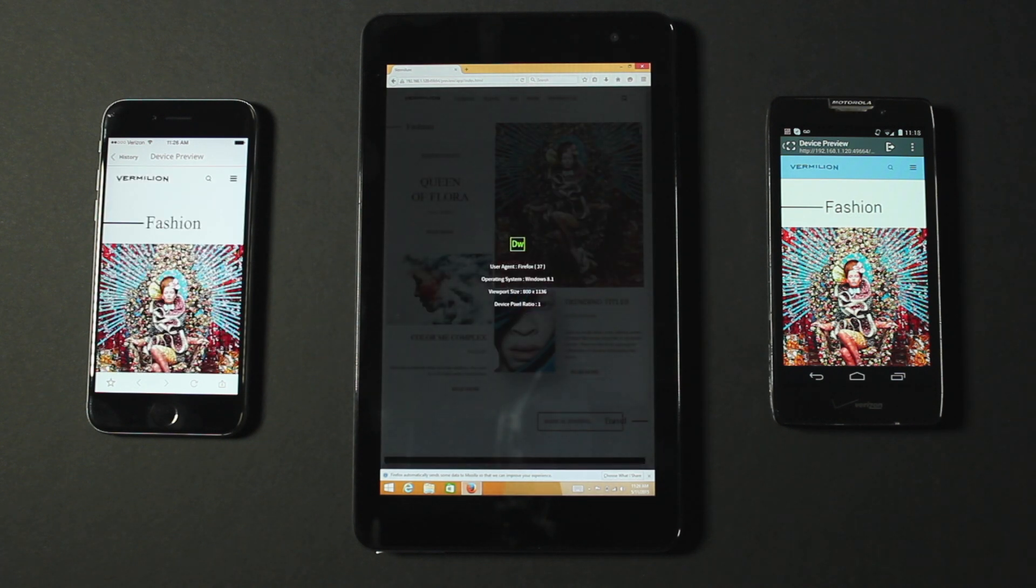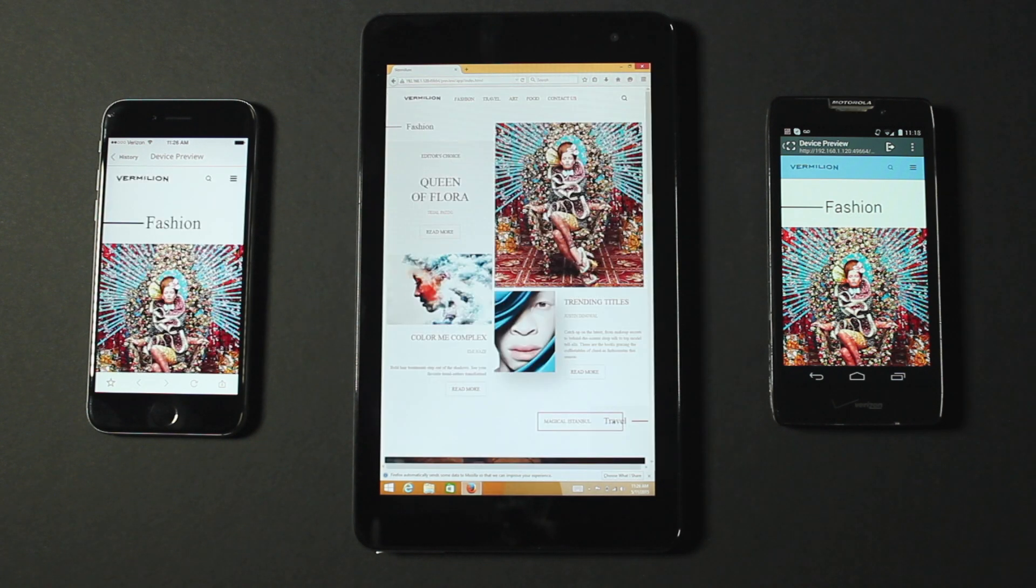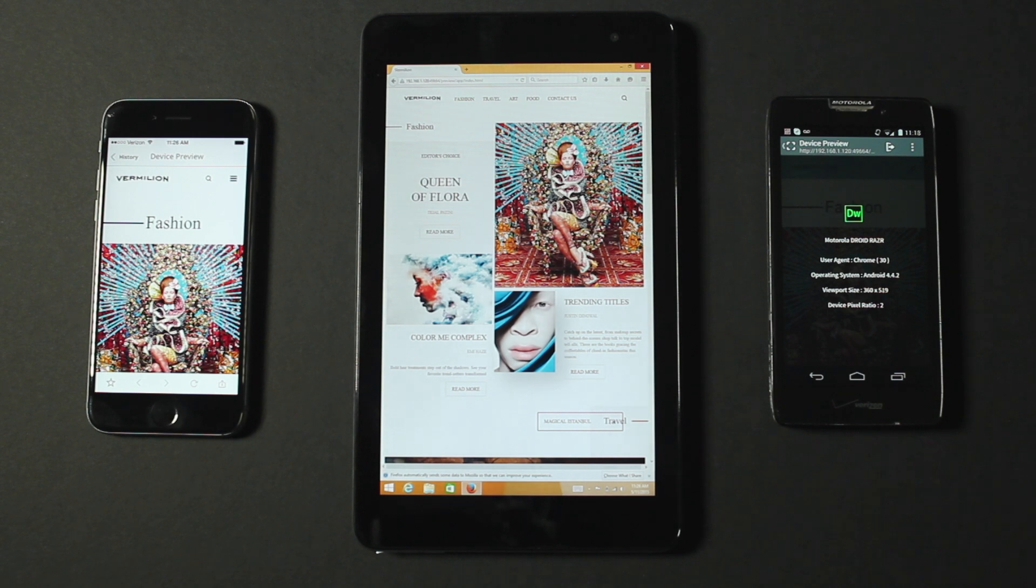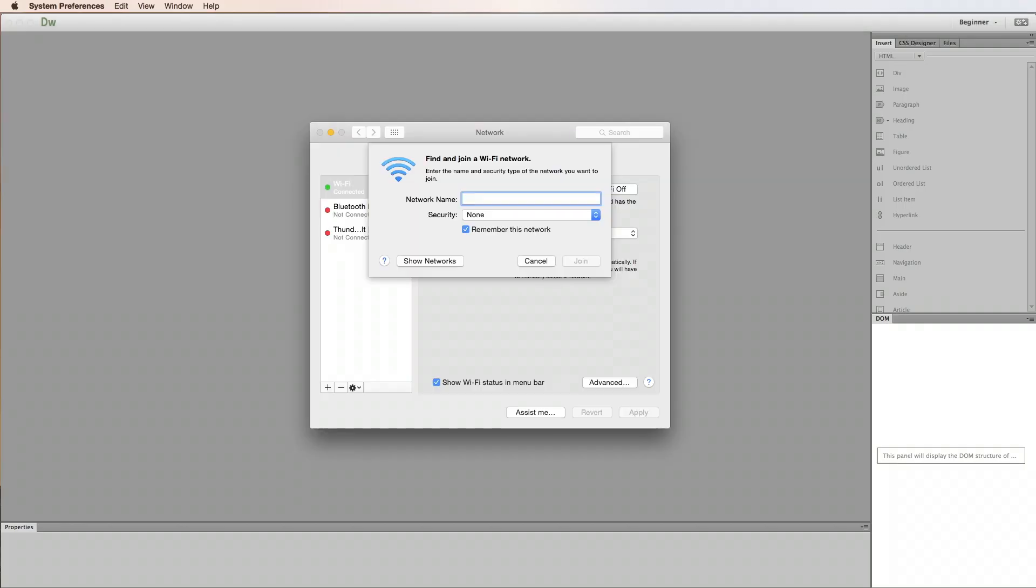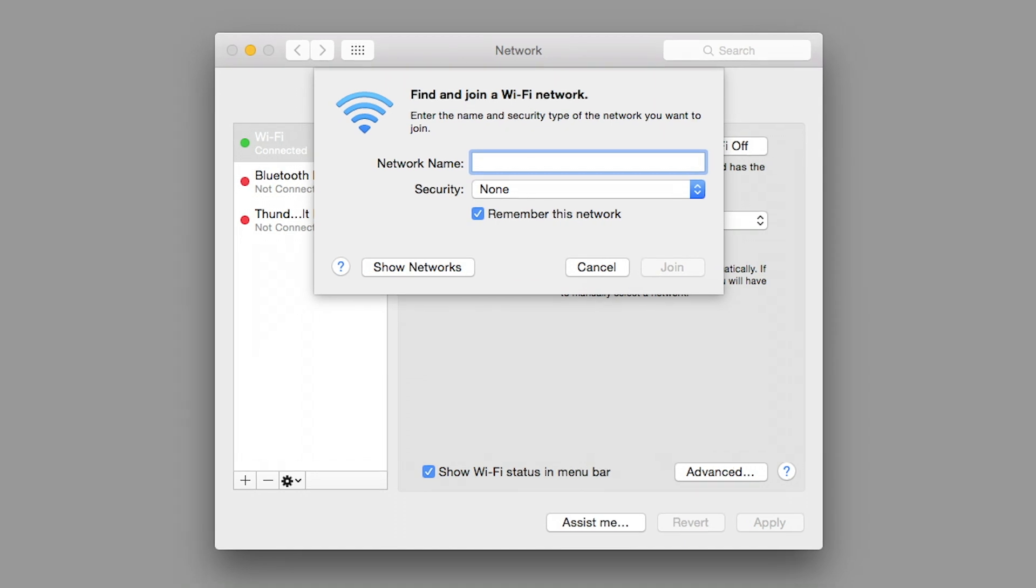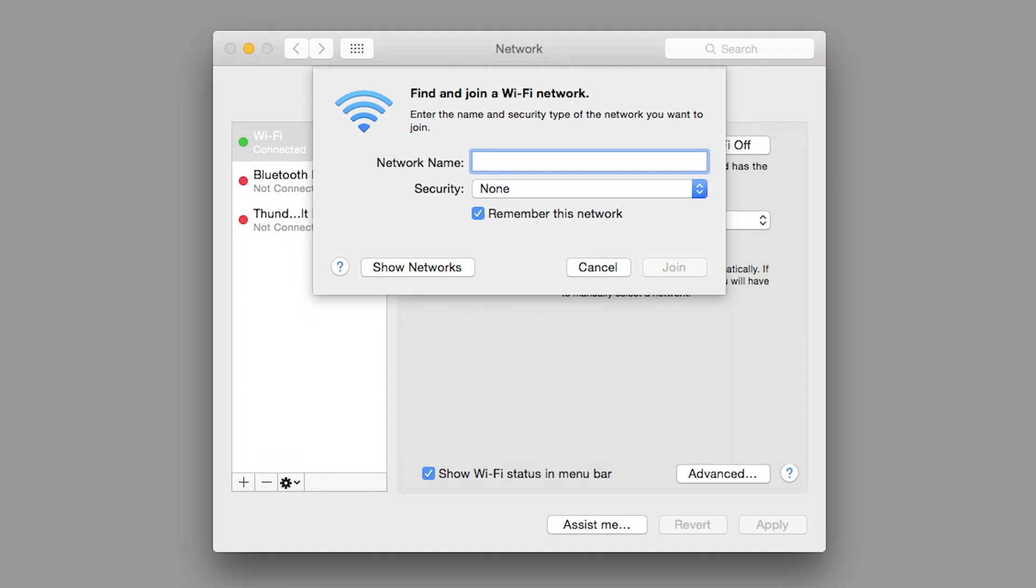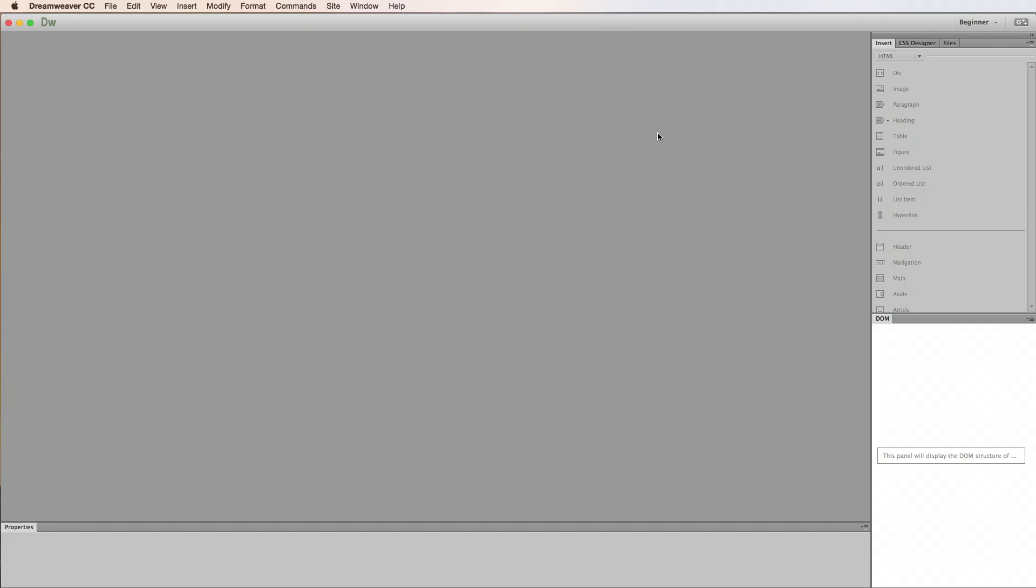There's a few things I need to make sure are in place before I get started with Device Preview. First, I'll make sure that my desktop and mobile devices are connected to the internet and that they are all on the same Wi-Fi network.